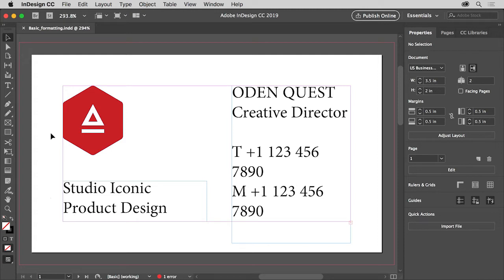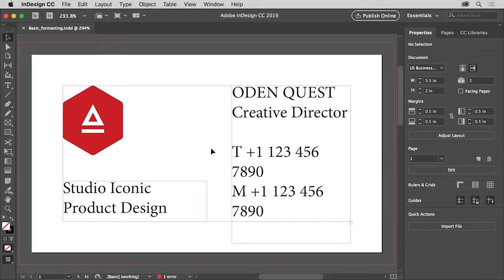If you want to follow along, you can open a file you have or this file from the practice files for this tutorial. The text on this business card needs some formatting changes, a different font and a smaller font size so it fits in the text frame. This red plus down here means some of the text doesn't fit in the frame. Also you may make a few other changes.